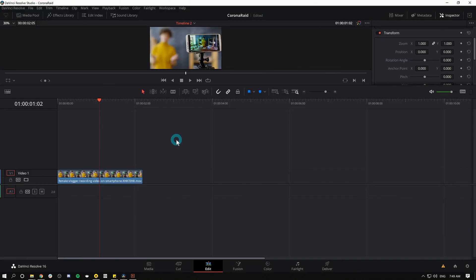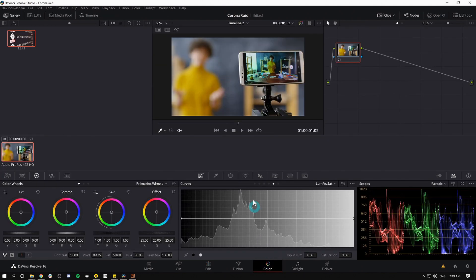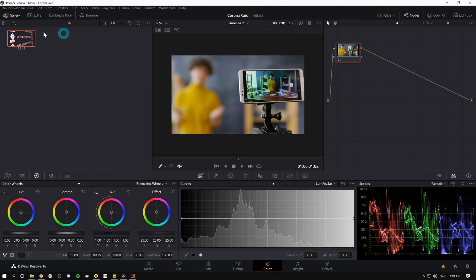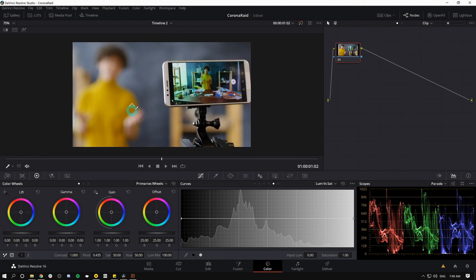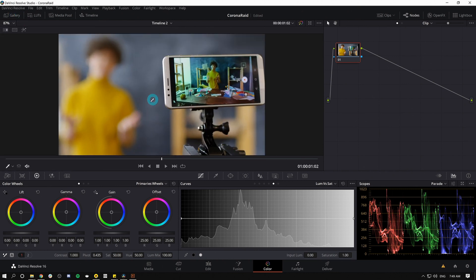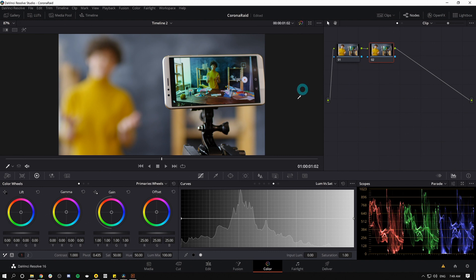So there's a few different ways that we could fix this. The easiest way is probably in the color page. So I'm going to click on the color page to load this into color. I'm going to close my clips and my gallery for now just so we can see things a little easier. I'm going to make a new node just in case I want to do stuff before this node.